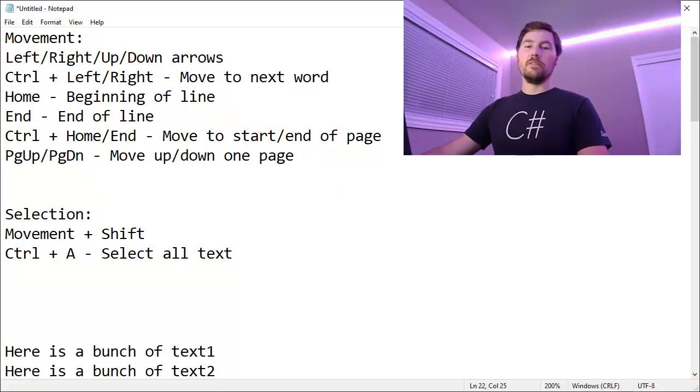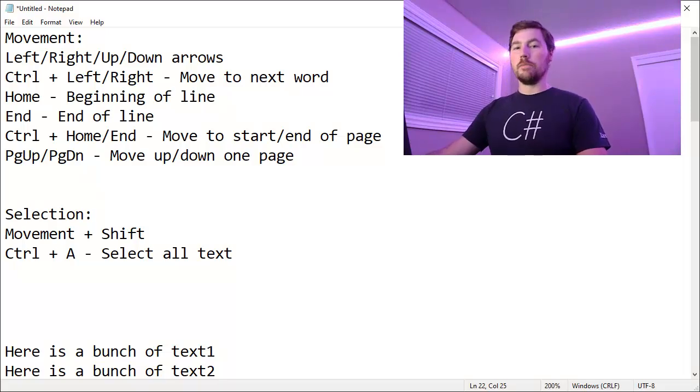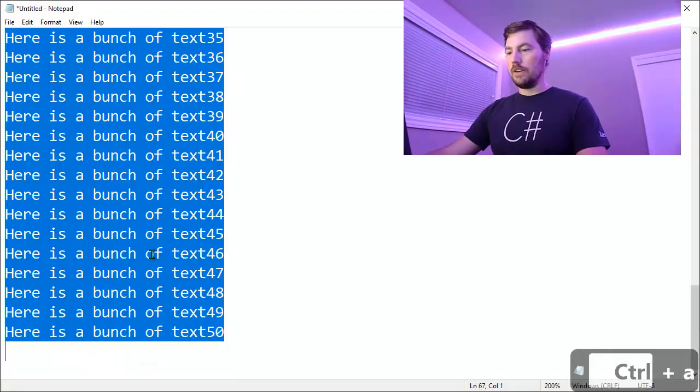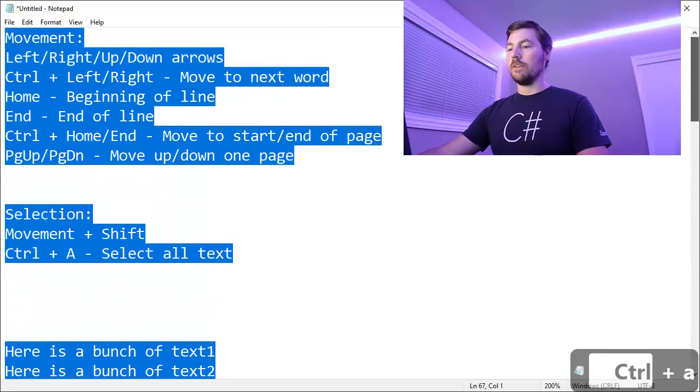And finally, if you just want to select all of the text in a text box or on a page, you can use Control A. So if I do Control A here, it selects everything in this notepad document.